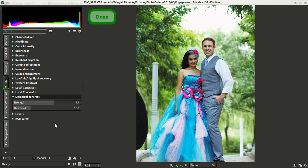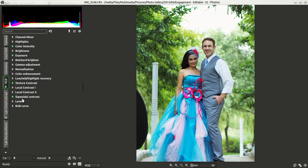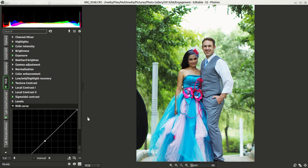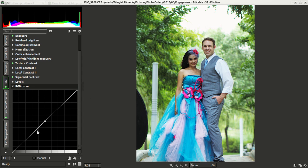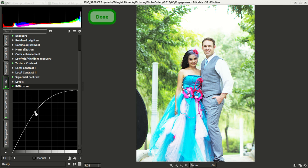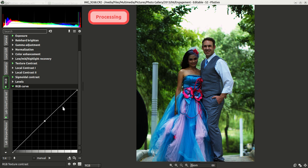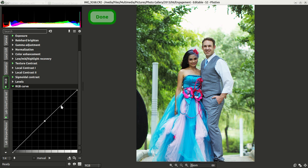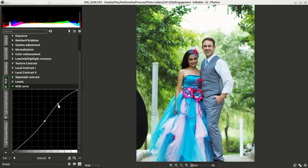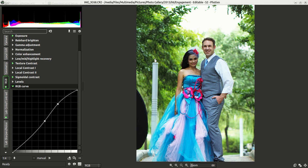We can also play with the RGB curve. You can see right now it's got just one point, and you can click on that point and move it to make changes. If you want to do more specific things — like if you only wanted to move the top — you can right-click on the line to add a point, then move that part up to bring out some of the colors in the background a little bit more.